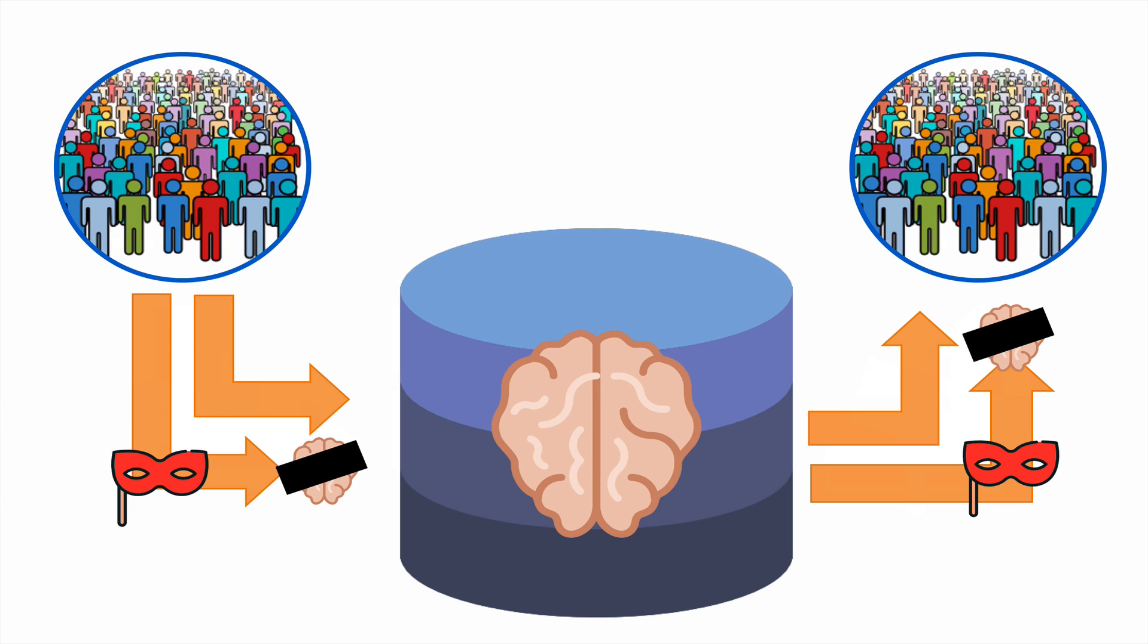You can even set rules so that data masking doesn't apply to all users. People with appropriate security rules, such as administrators, won't have the data they entered masked, even if that same data is masked when other users enter it.